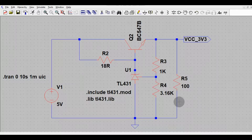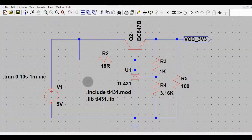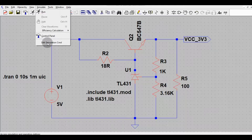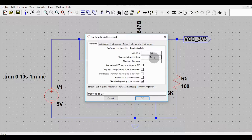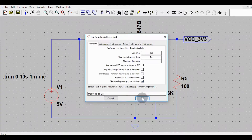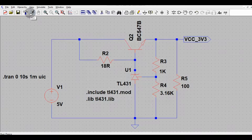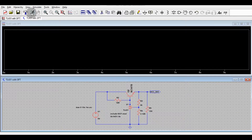Now I will run the transient analysis. To give the transient command, go to Simulate > Edit Simulation Command and select the Transient setting. The stop time is set to 10 seconds and the time to start saving data is 1 millisecond. I have checked 'Skip initial operating point solution' and now I will run the simulation.